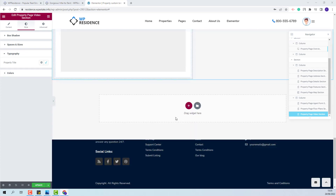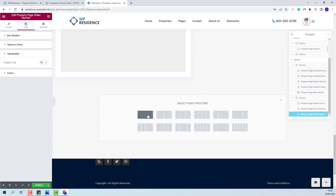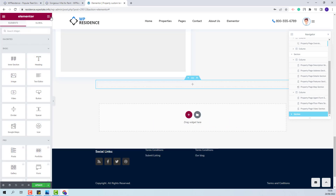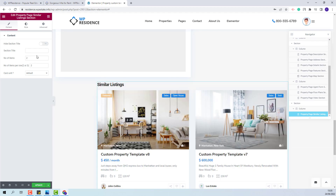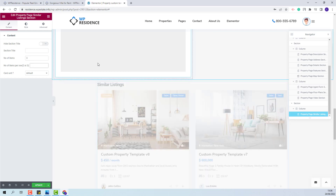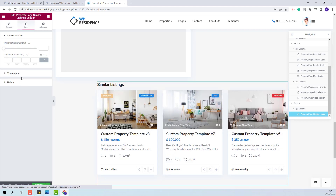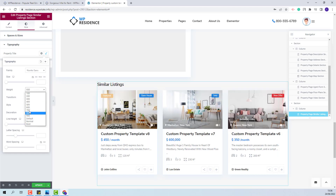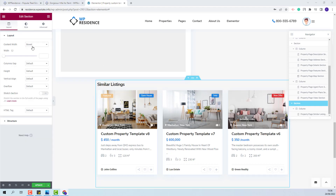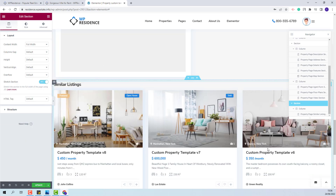For the last section in the page I will add a new section and here I will add the similar listing widget. I will set it to show three elements and to have three elements per row. I will go to Typography and change the title font family and font weight. Now I will set this section to be full width and stretched.